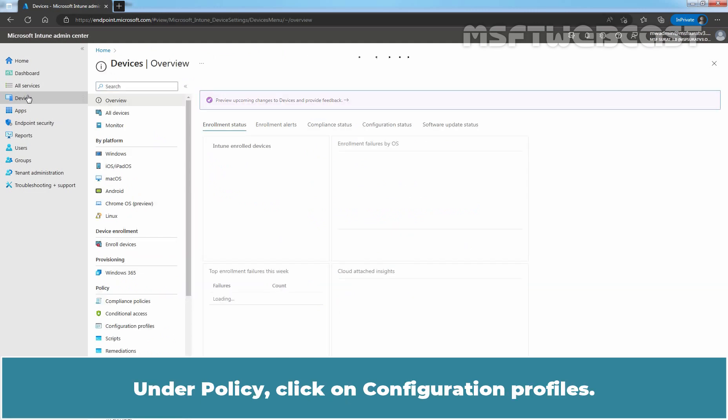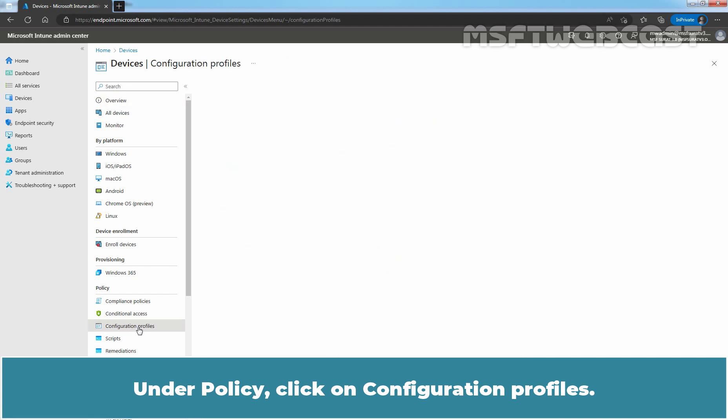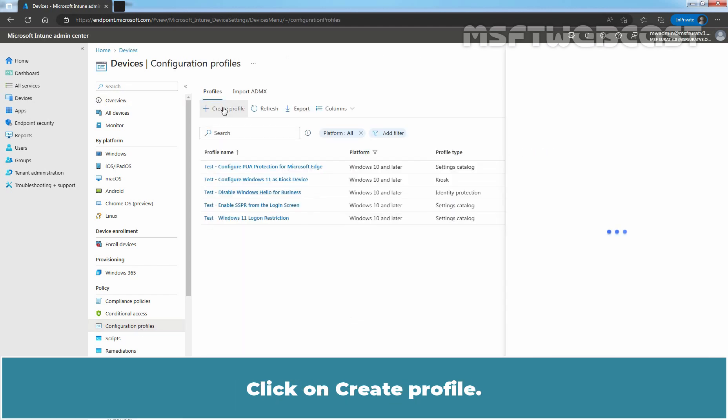Under Policy, click on Configuration Profiles. Click on Create Profile.